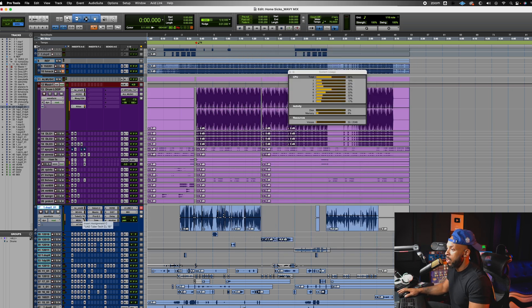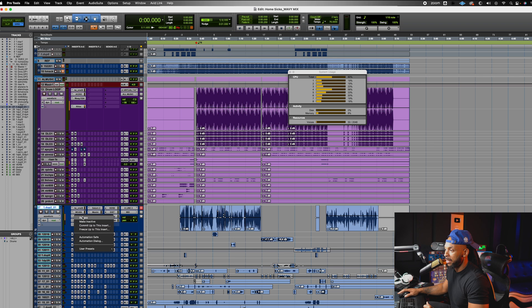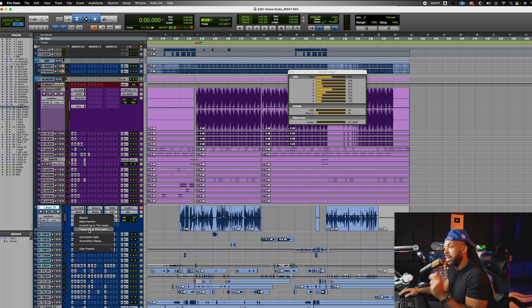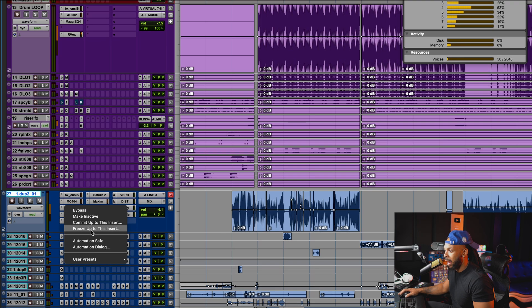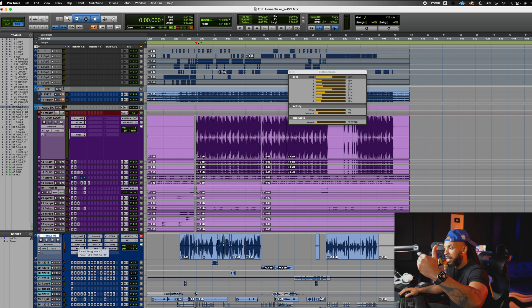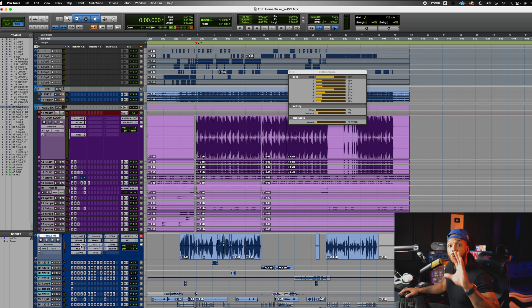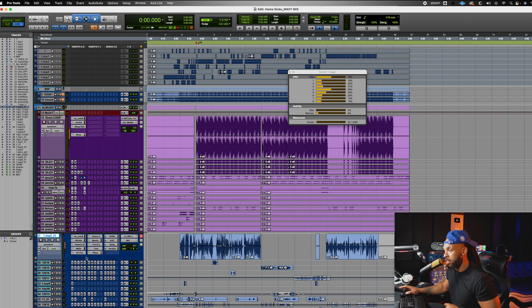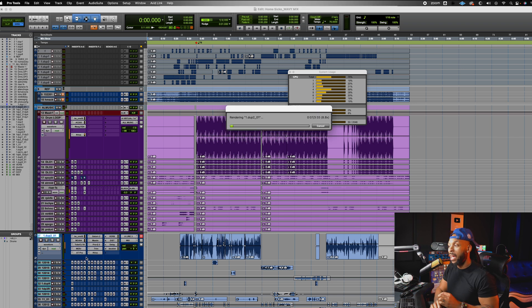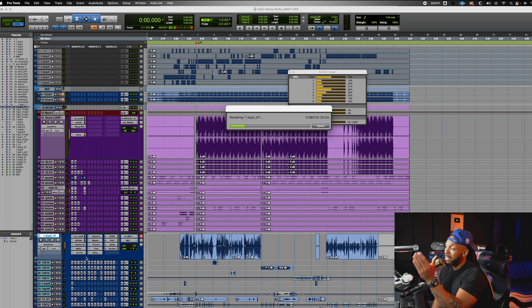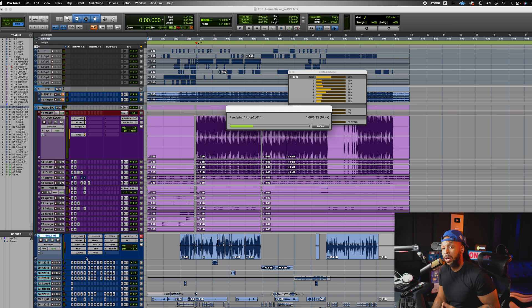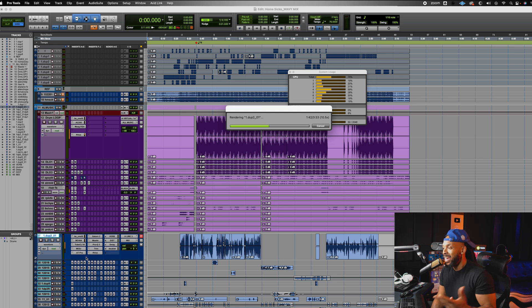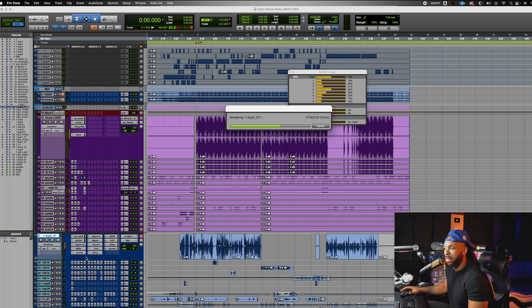So what I'm going to do is right click and I'm going to hit freeze up to this insert. So I just right clicked on that plugin, the one that I want to freeze up to, meaning everything before it will be frozen, including this one. So I'm going to say freeze up to this insert. And that way I can still manipulate every other insert on that track. But now you'll see that I'm able to free up some of my CPU processing power.